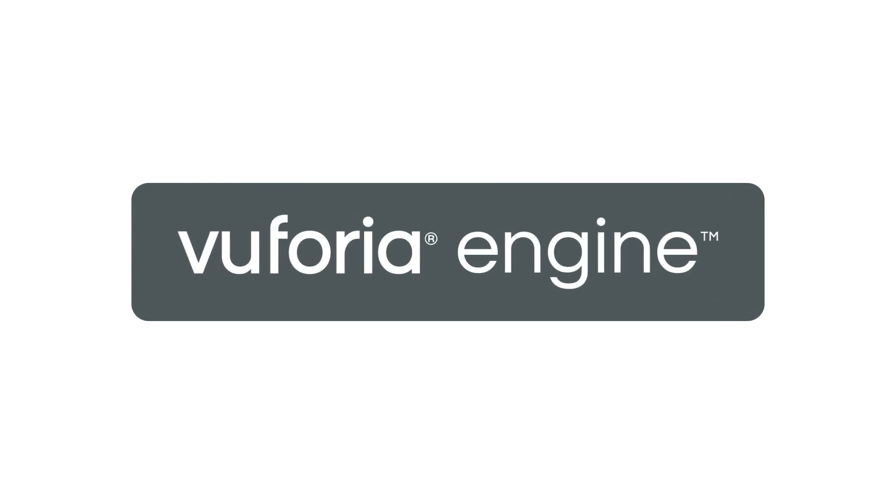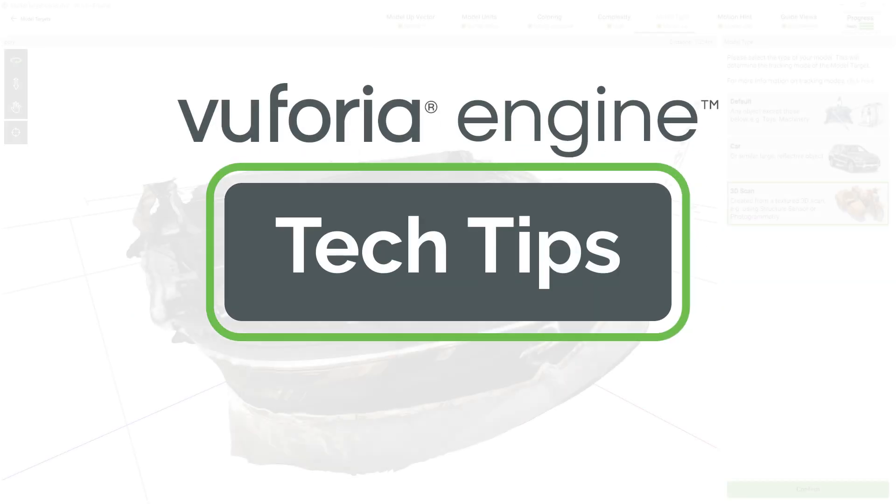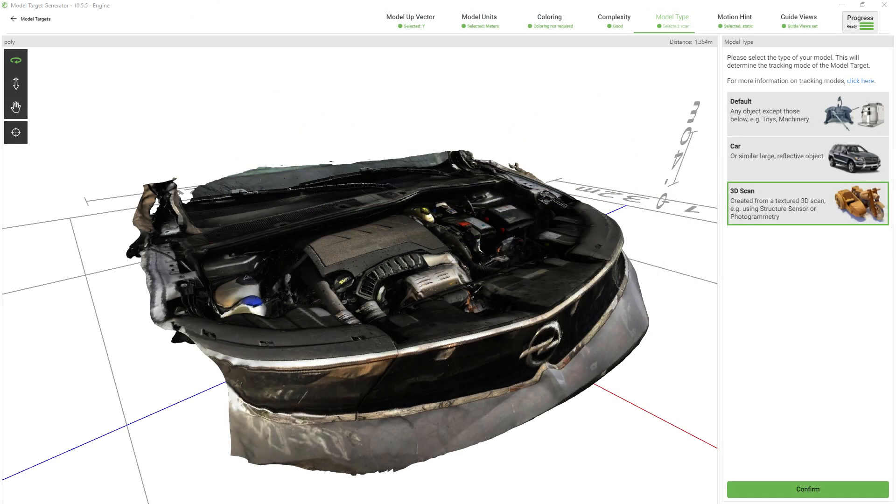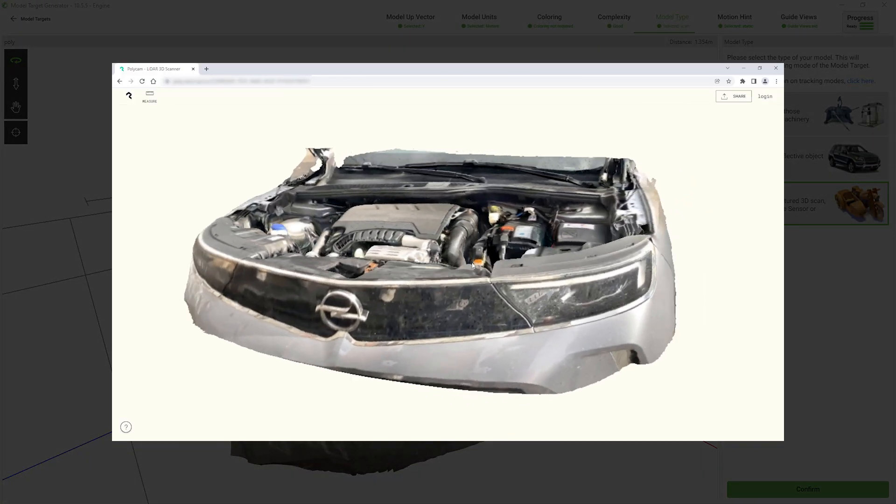Hello my name is Patrick and in this video I will go through one of the workflows to create a model target from photogrammetry apps such as Polycam.